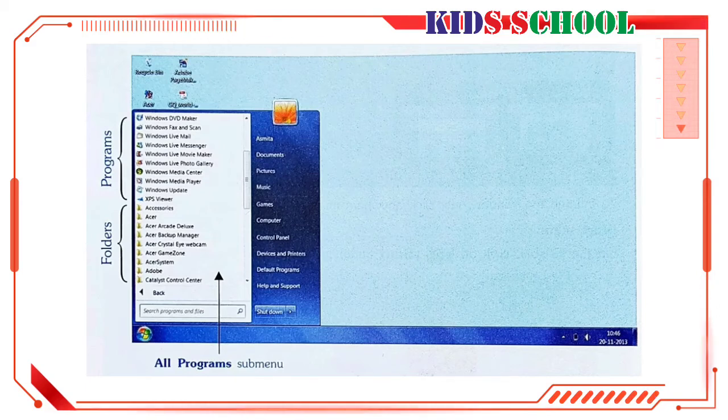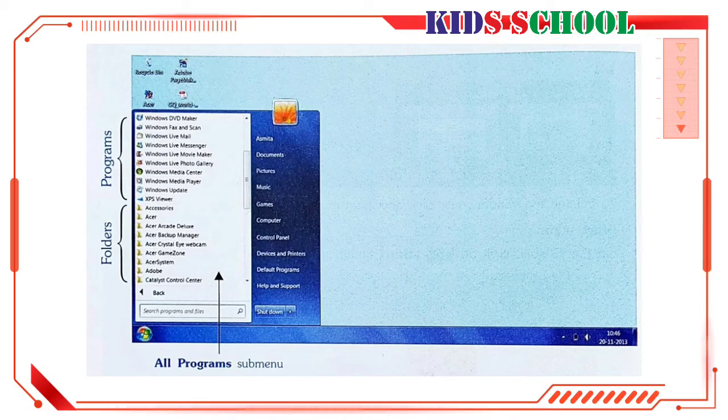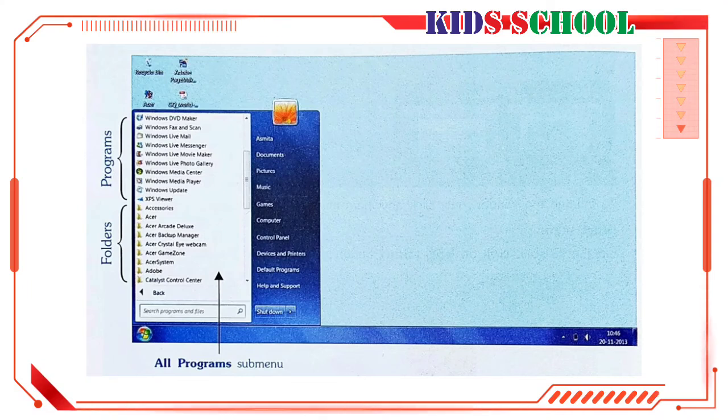For example, on the Start Menu, place the mouse pointer over All Programs and you will see a submenu. The All Programs submenu displays most of the programs and folders in your computer.